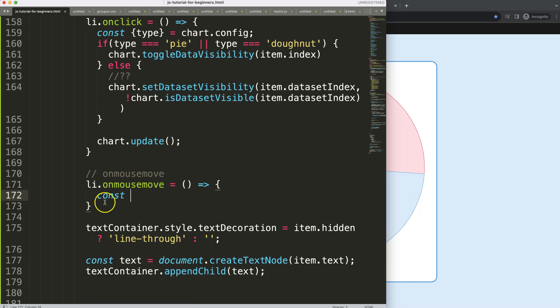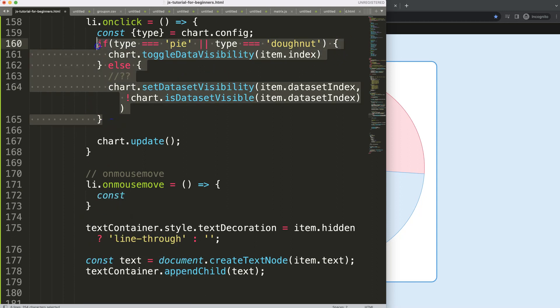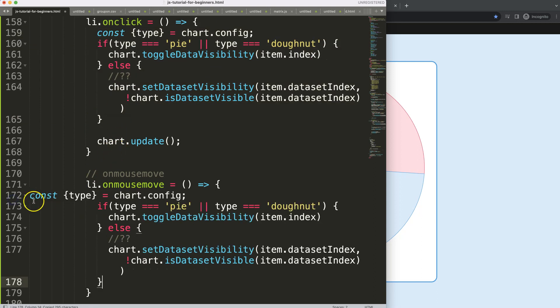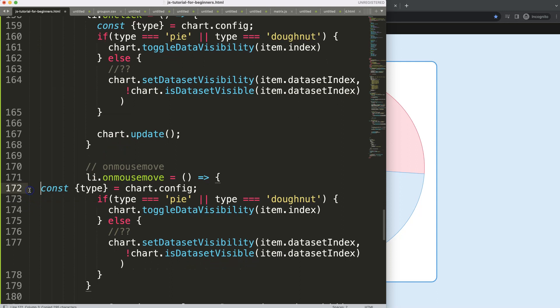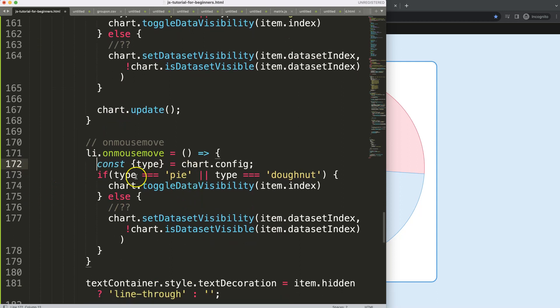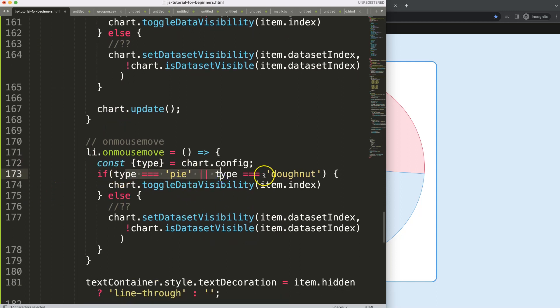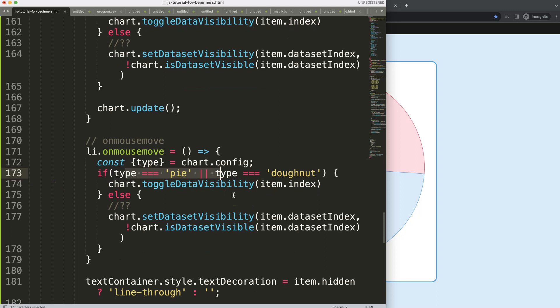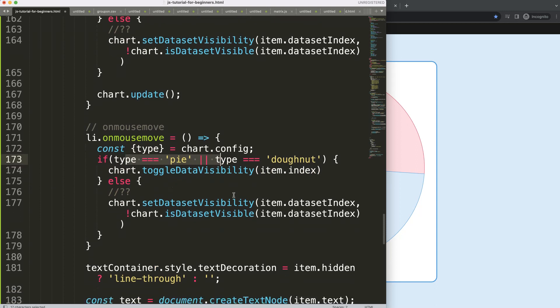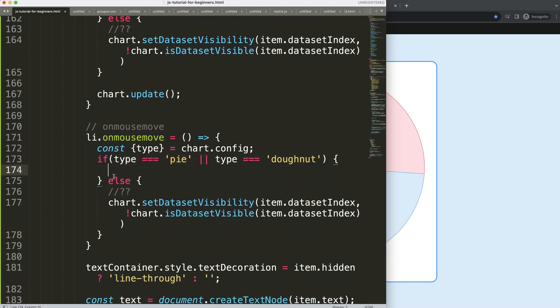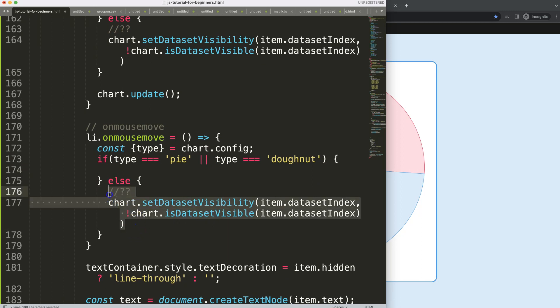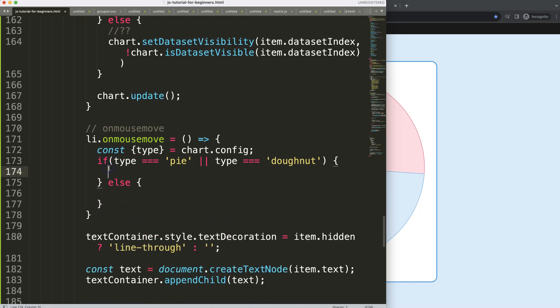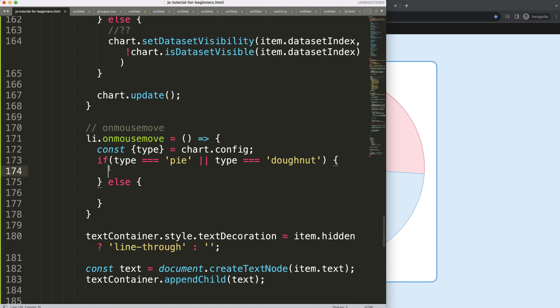We're going to say constant type, again we want to double check, I'll just copy big chunks of this. If the type is a pie or donut, we'll do something specific. Well of course, in this case we don't use this logic. And I don't think we even need this one here.